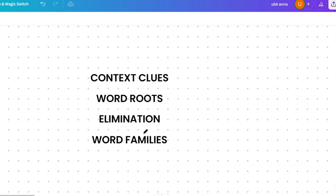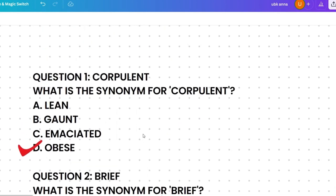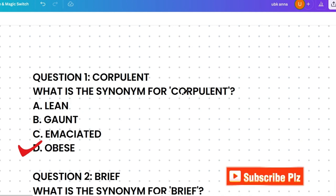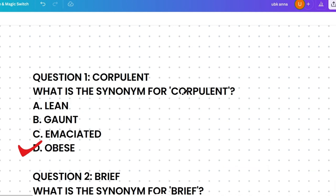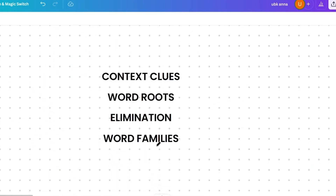Now let's discuss some pro tips. The first tip is context clues: often the sentence where the word is used gives hints about its meaning. For example, 'the corpulent man struggled to fit into the small chair' — the context suggests corpulent relates to being large or bulky. Synonym questions can also appear in sentence-based format, so use context clues effectively.